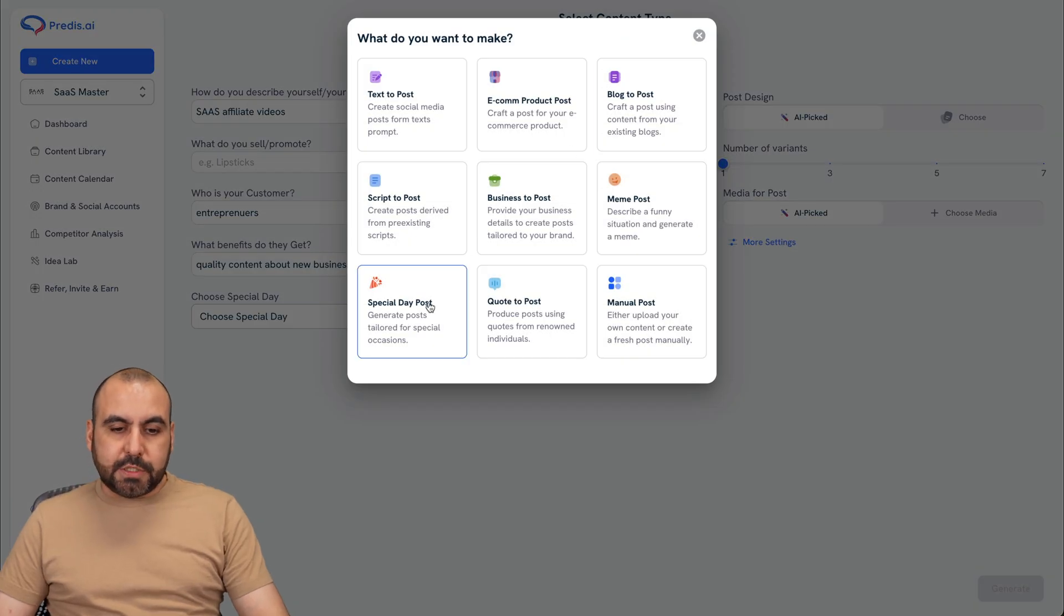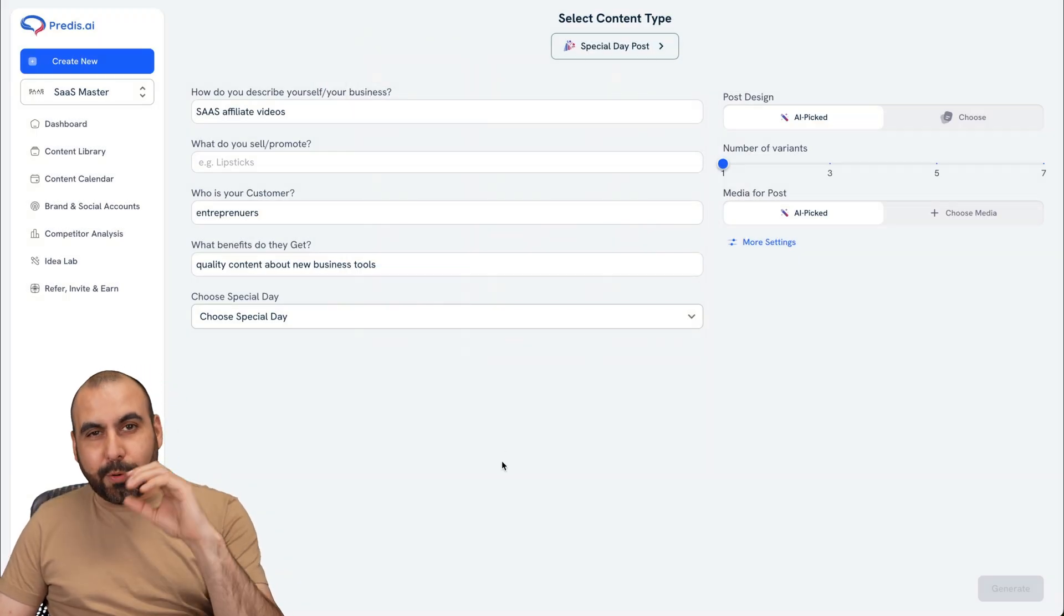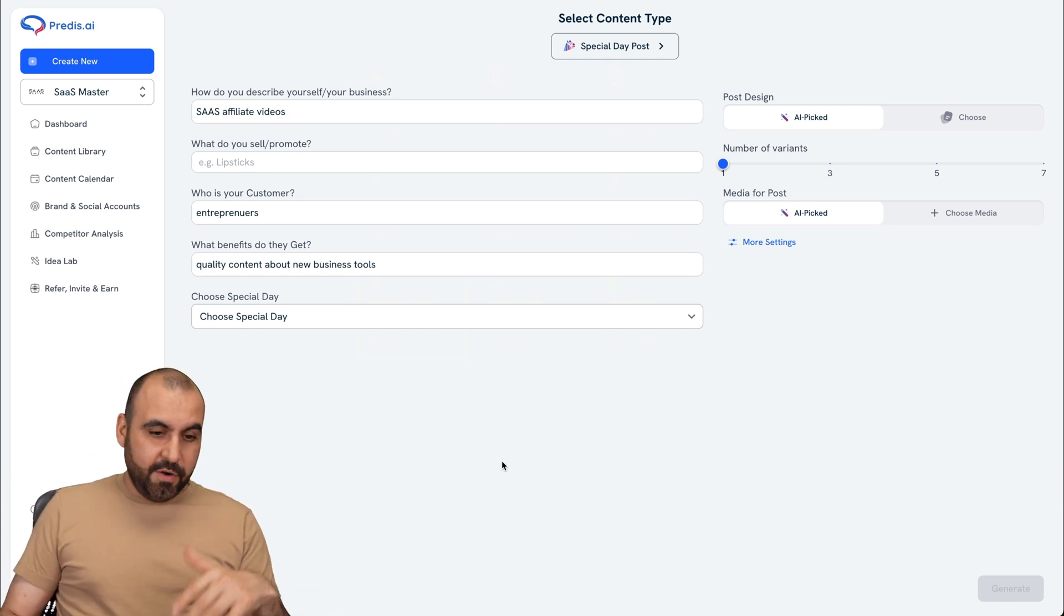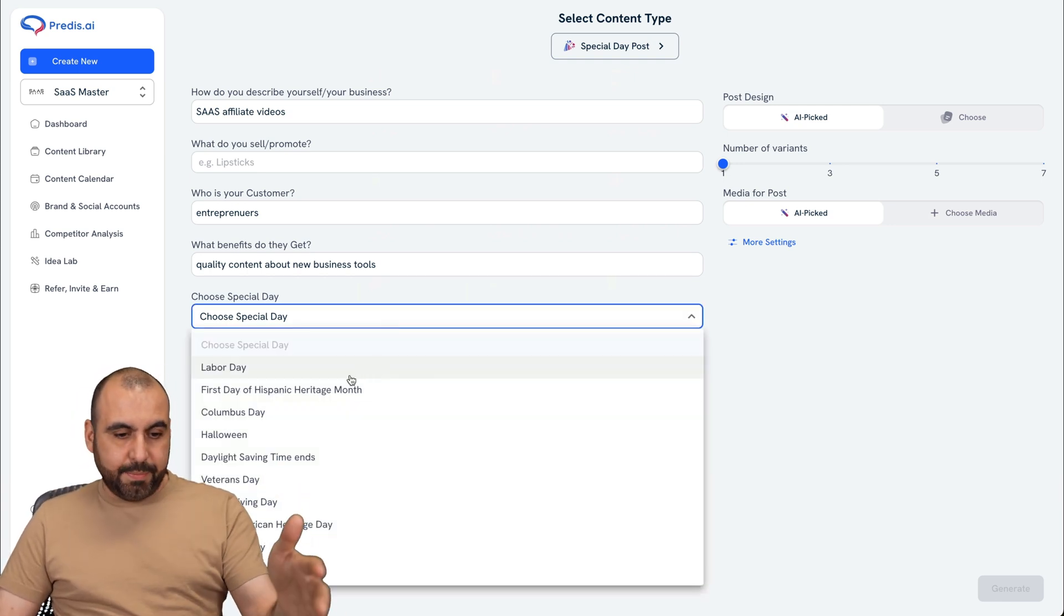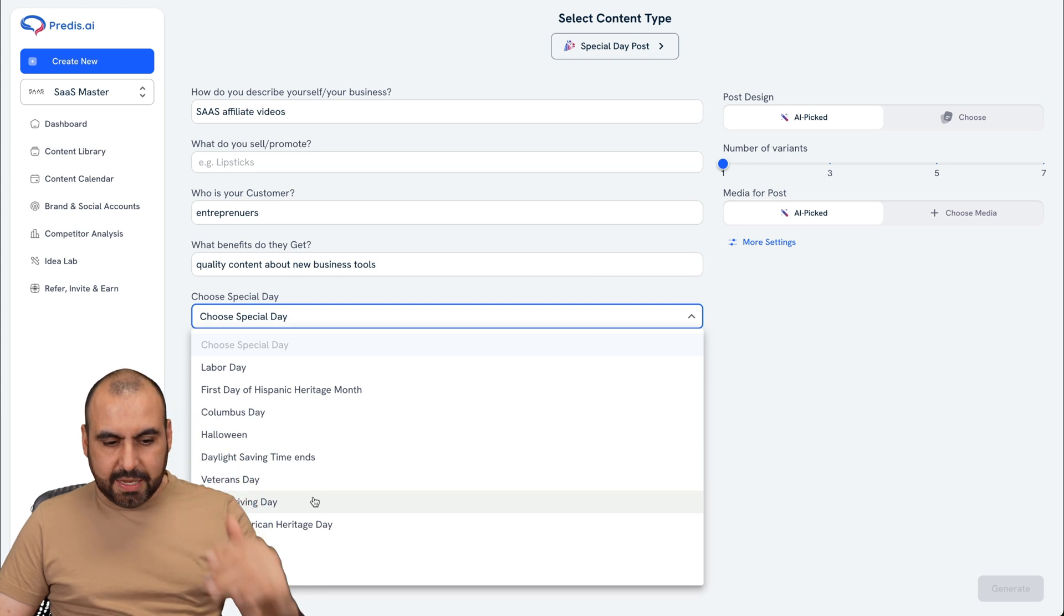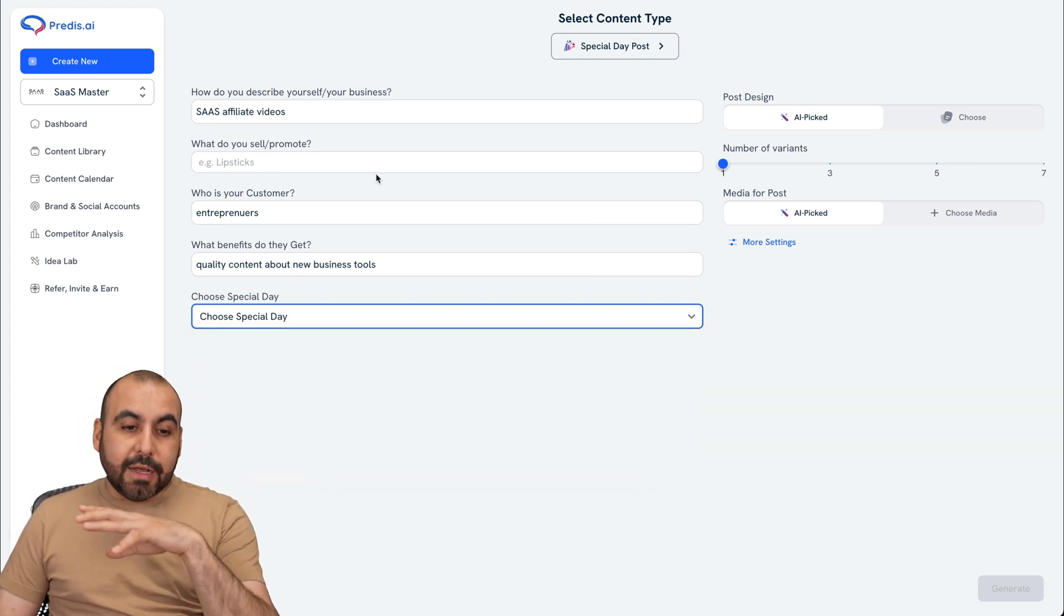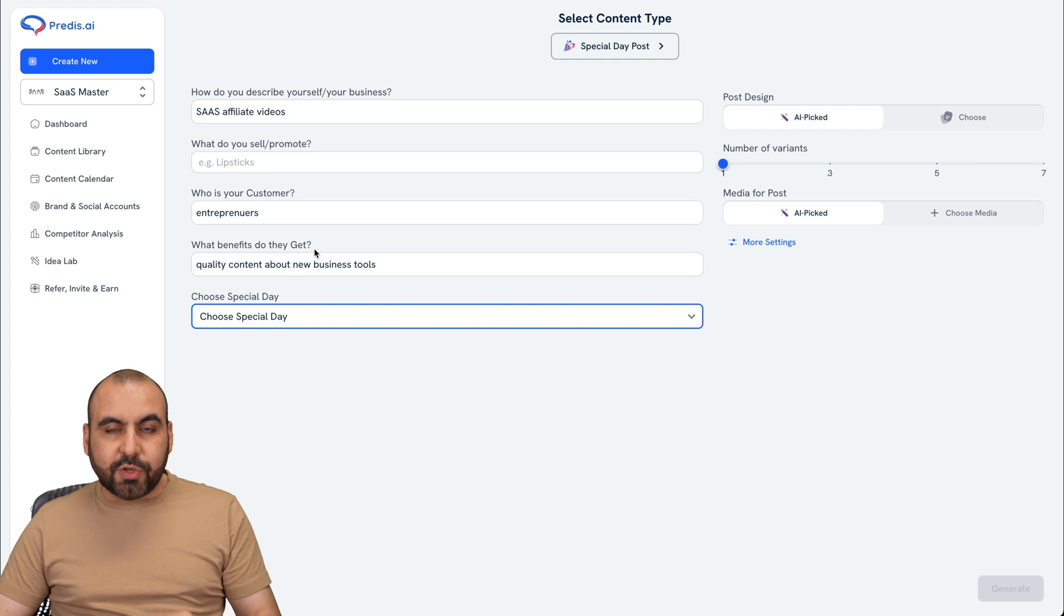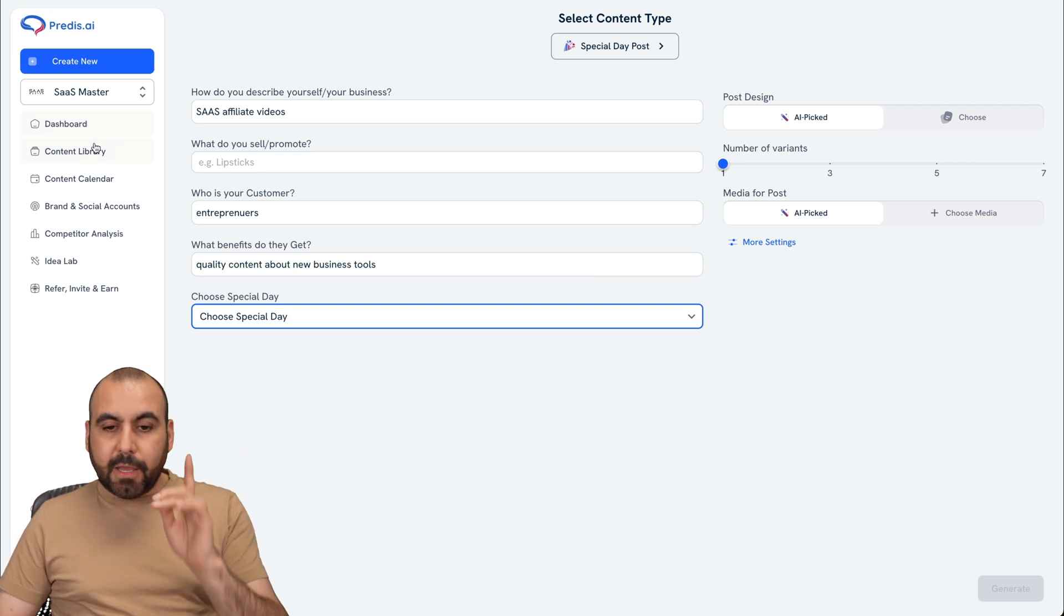The next one I want to show you is special day post. You definitely want to take advantage of this one and post every special day in the year. For example, Christmas, Thanksgiving, other days like Labor Day, Halloween, Columbus Day, Native American, and there's way more, right? So for example, in this case, you feed it basic information here. So it generates the post and it does it for you.